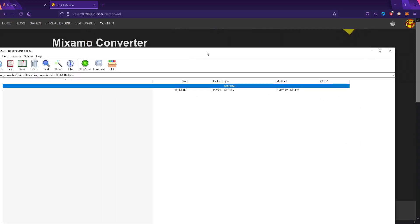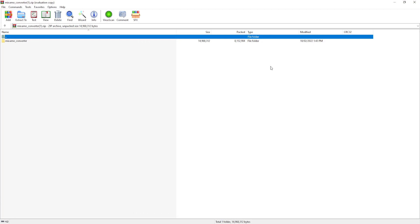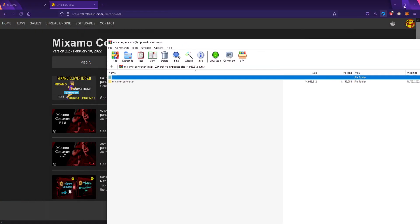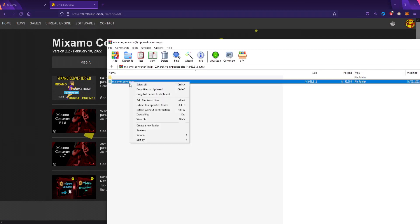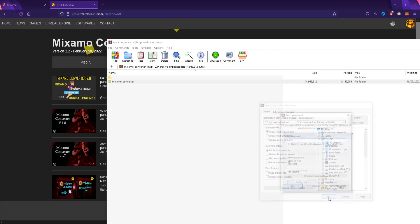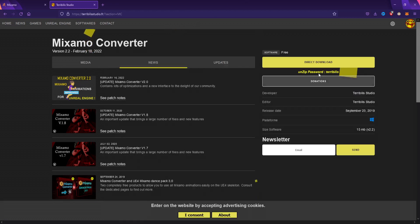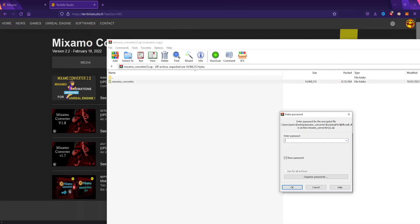What you want to do is extract it to your desktop. I would recommend using this on the desktop mostly because there won't be any issues with the conversion process. If it asks for your password, just go back to the website, copy the password, and extract it.